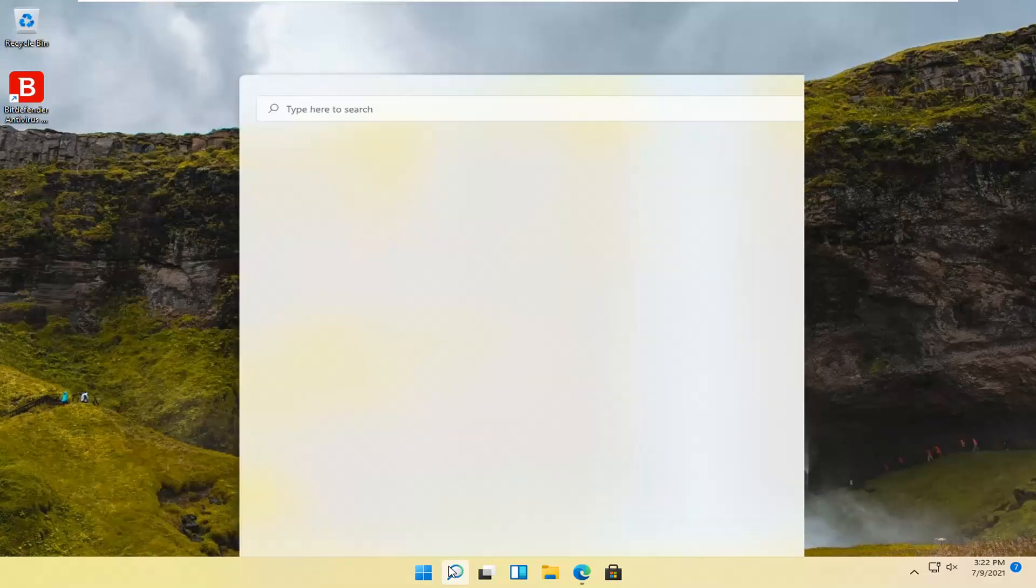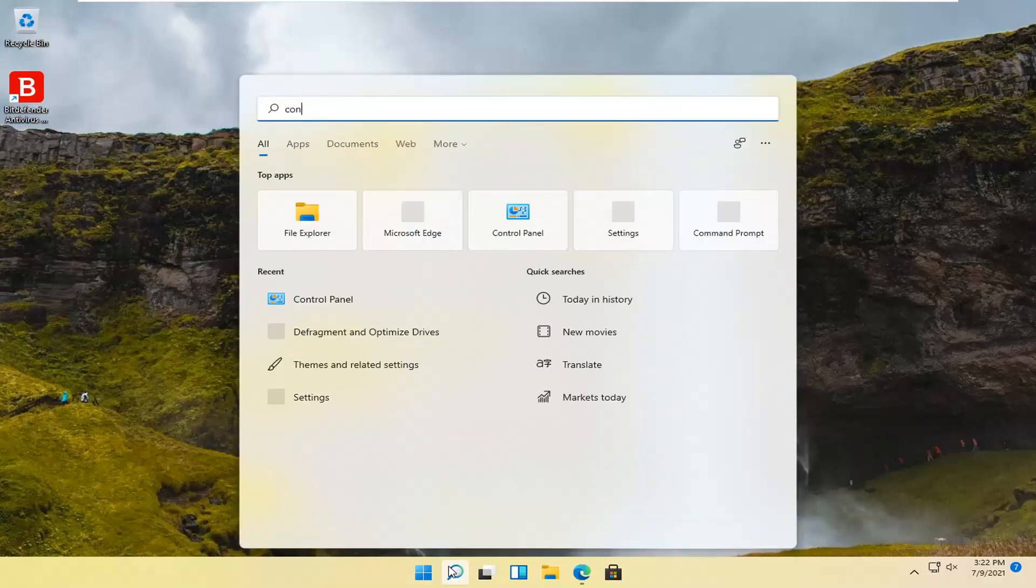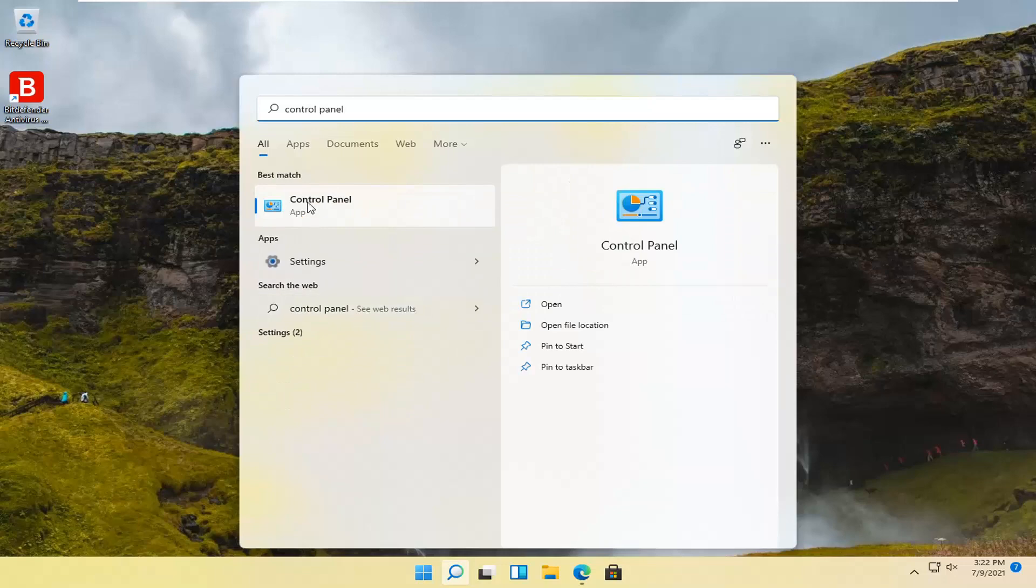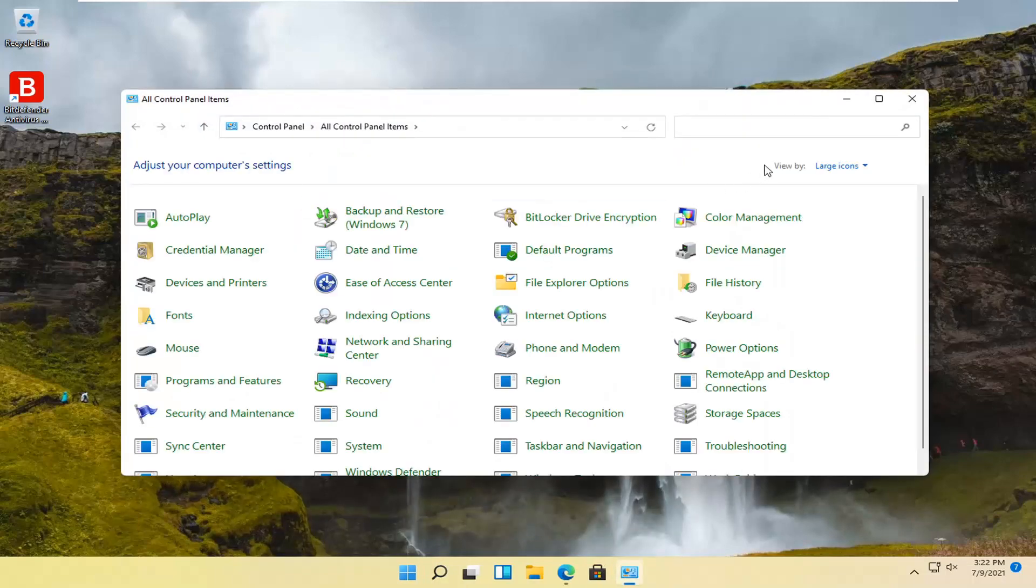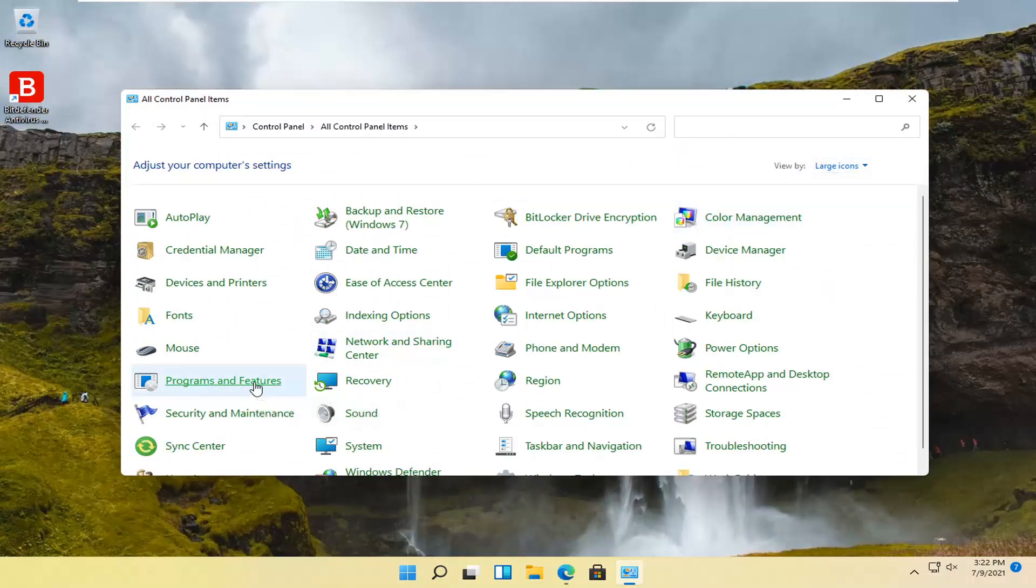We're going to start off by opening up the search menu and type in control panel. Best results should come back with control panel, so go ahead and left click on that to open it up. Set your view by to large icons and then select programs and features.